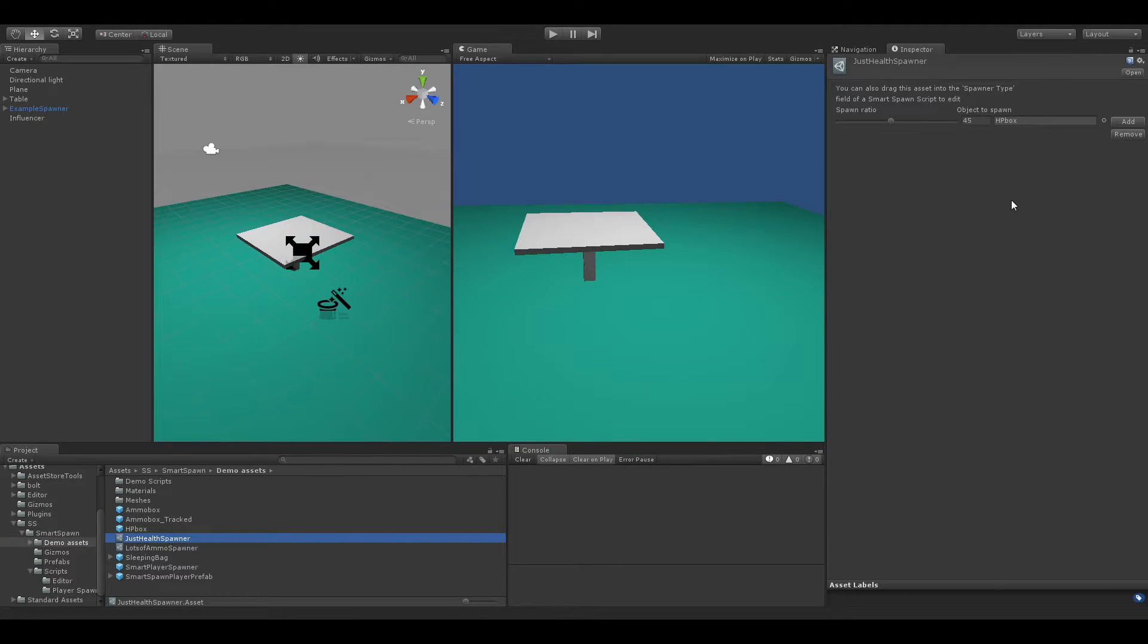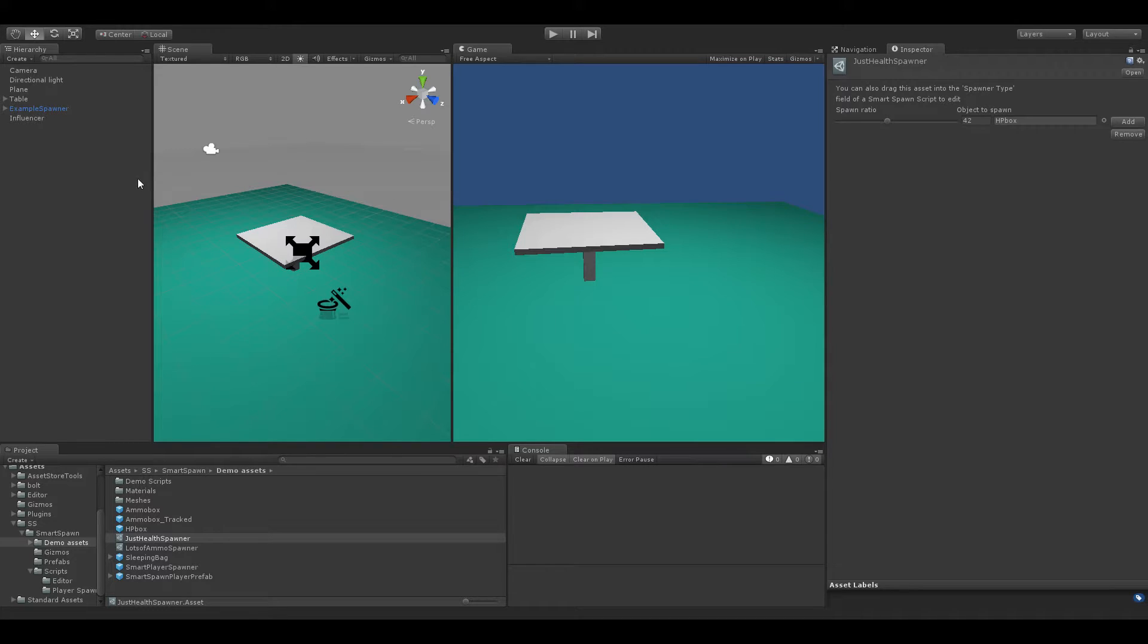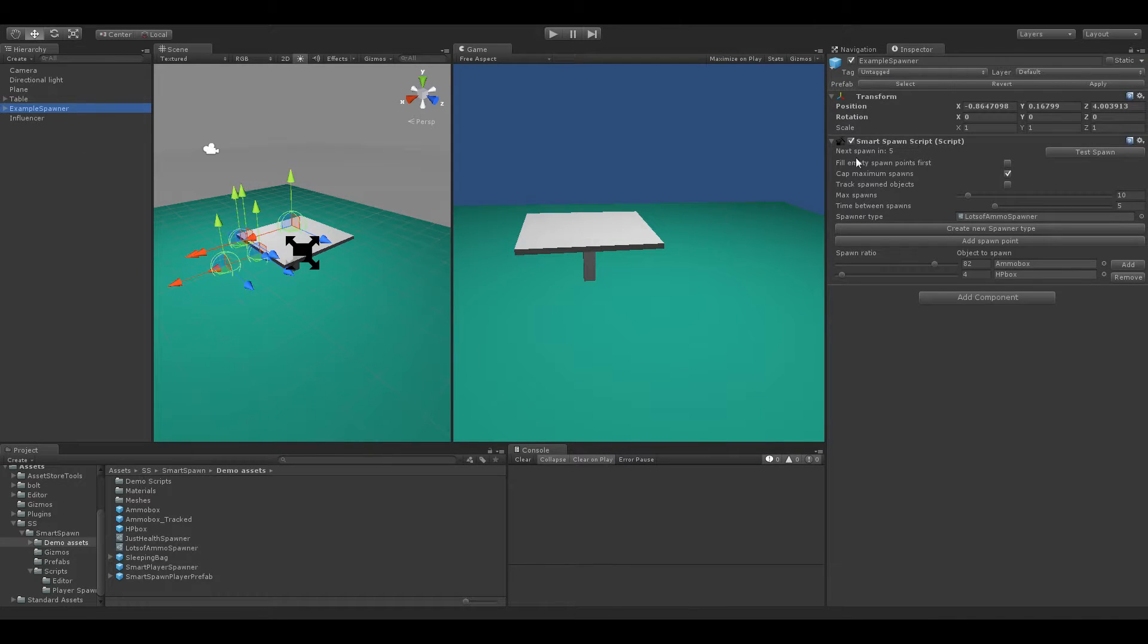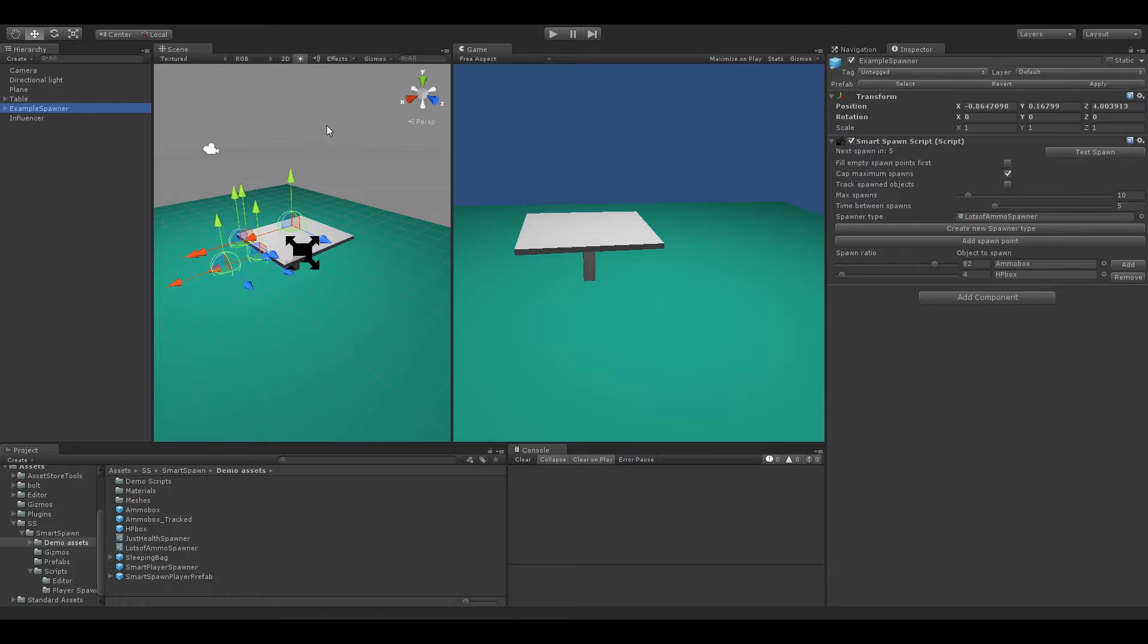A new feature in version 1.7 is that now you can edit these scriptable objects without having them in a Smart Spawn script. So right now we've just got a regular Smart Spawn script set up and as you can see it is set to spawn lots of ammo. So we're going to be seeing lots of ammo normally spawning from this Smart Spawn script.